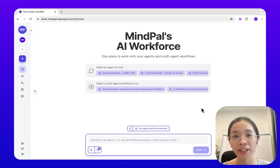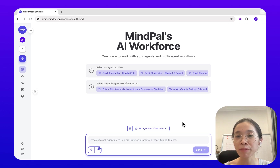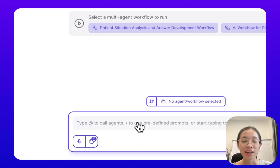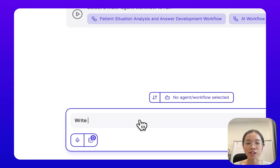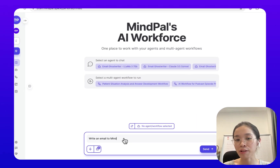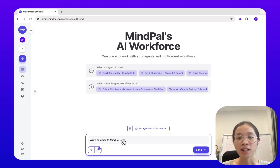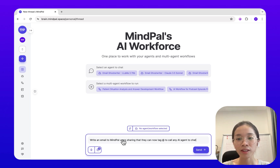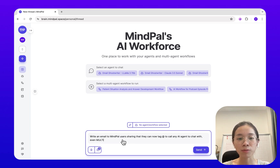Ever wonder how you can call multiple AI agents to chat with and compare their results? Let me show you how. Let's say you're trying to ask your AI agent to write an email to MyPal users, sharing that they can now tag and call any AI agent to chat with, and even multiple agents at once.